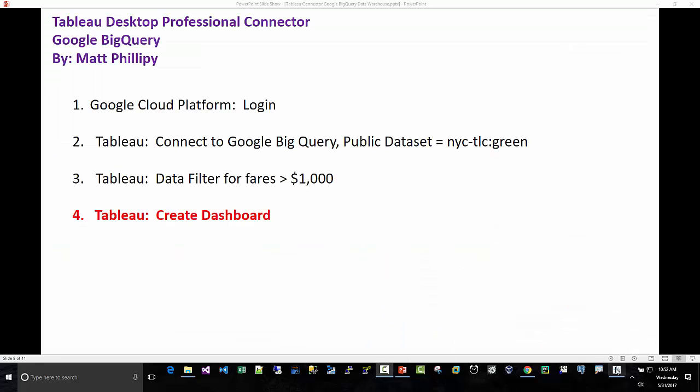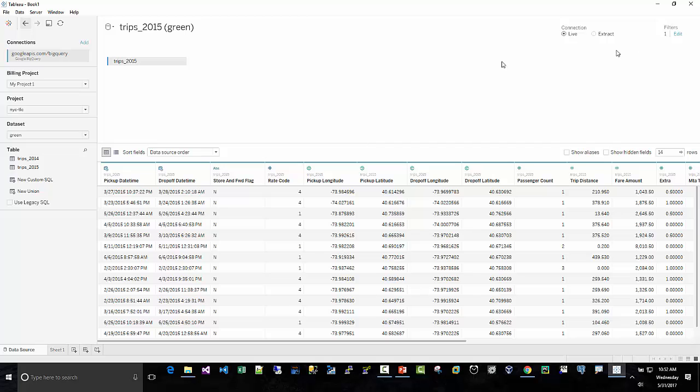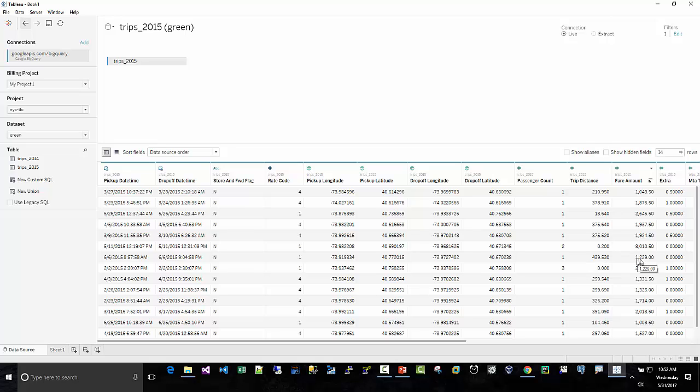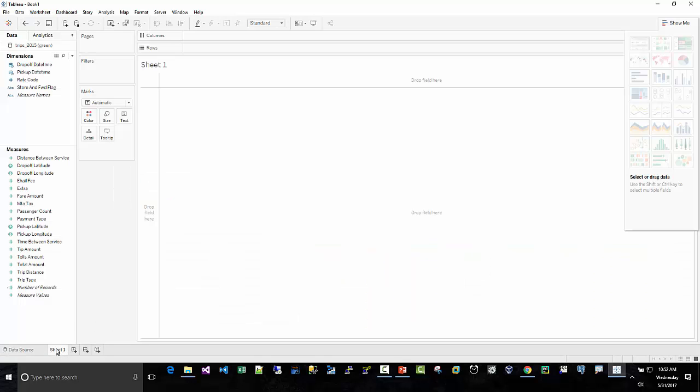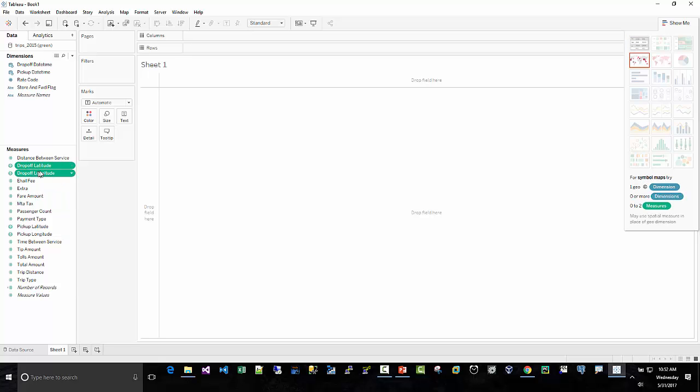Time to create a dashboard. So remember we filtered out only fares over a thousand dollars. So you can see fare a thousand, eighteen hundred dollars, trip distance 378 miles, presumably. Here's a fare for 1200 bucks, 439 miles. So I was just curious where the drop-off longitude and latitude were. So presumably these are all fares, taxi fares picked up in New York City. These are all fares greater than a thousand.